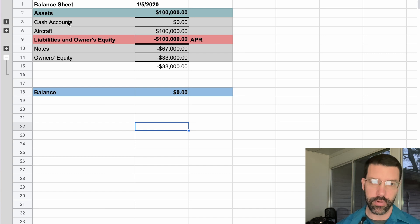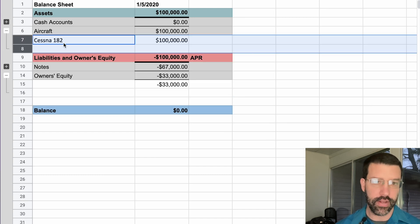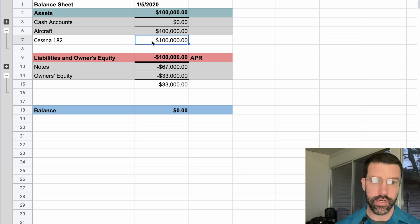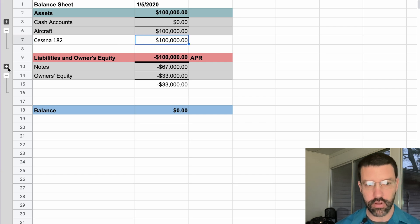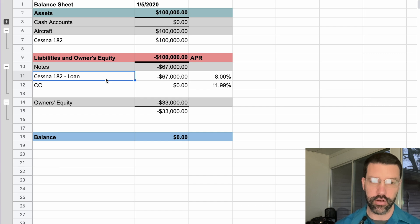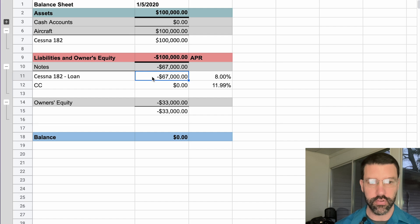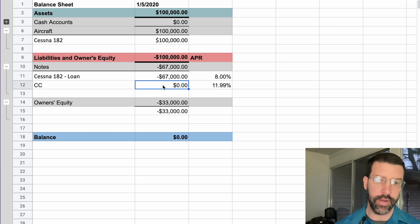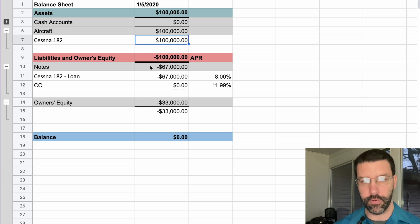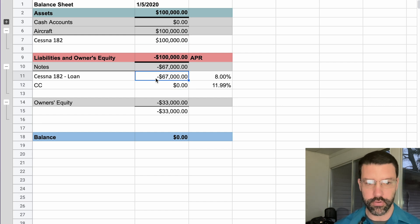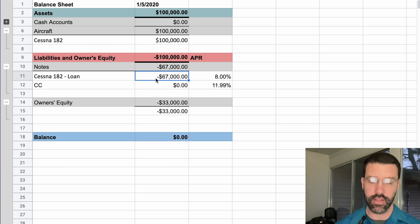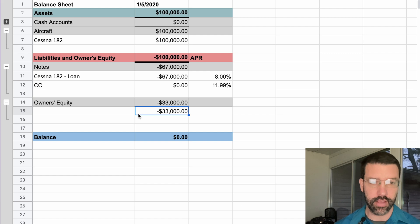Another example for a balance sheet is we have an aircraft leasing company. So under assets, we don't have anything in the checking account. We do have one aircraft that's valued at $100,000, but we also have a loan against that aircraft. So we're still paying off $67,000 for this aircraft, but there is no credit card balance. So if we were to sell the aircraft for $100,000, pay off the liability, the $67,000 loan, we would be left with $33,000.